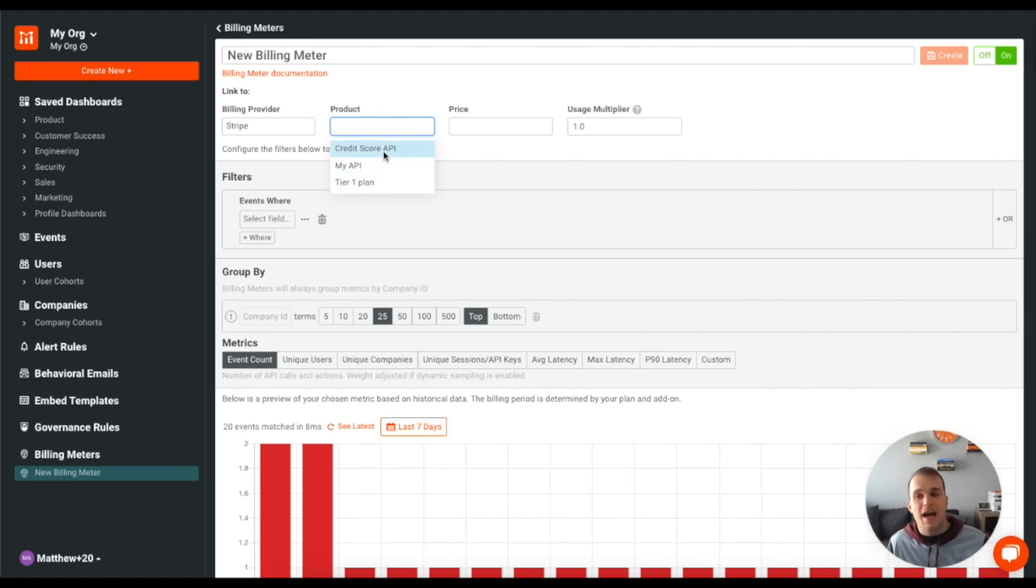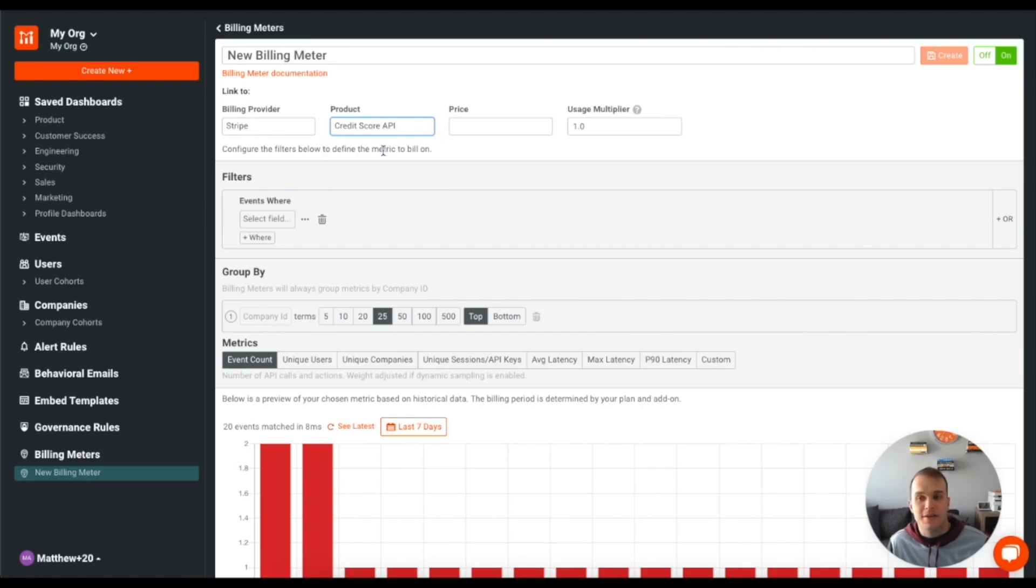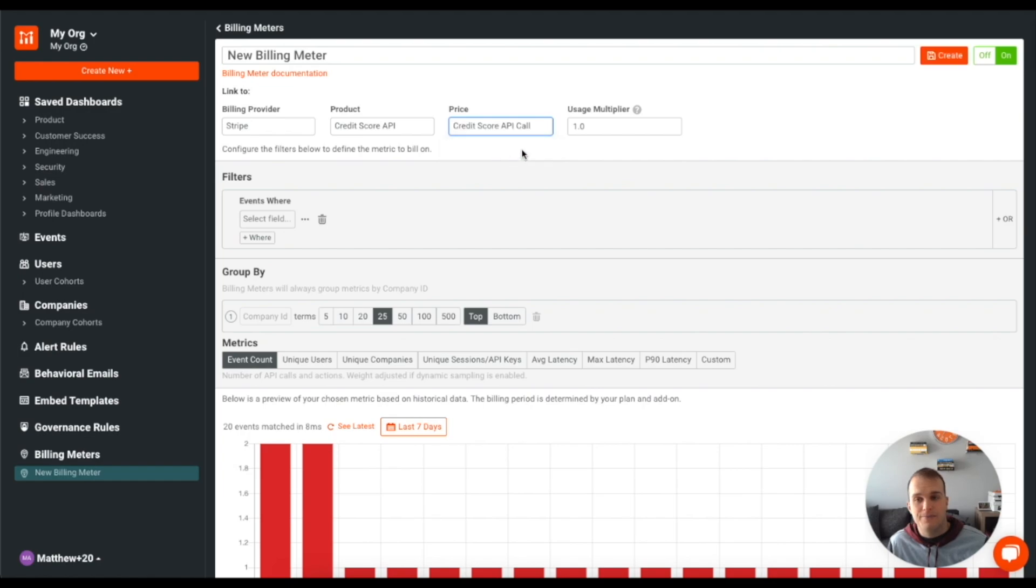We're going to pretend that we're going to have a credit score API. So we'll click on this product here and then I'll also click on this credit score API call and that's the price they're going to be charged.